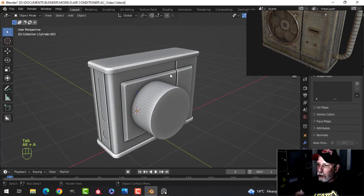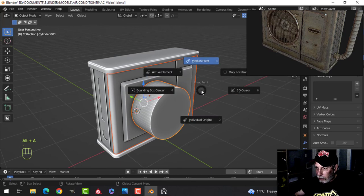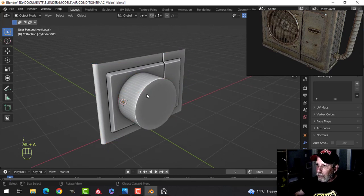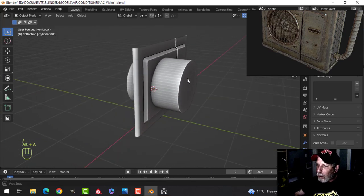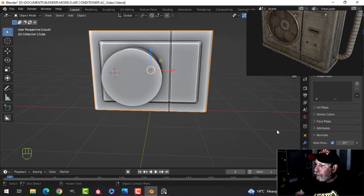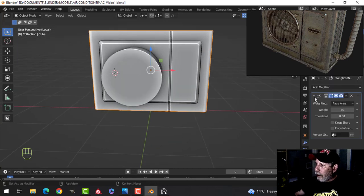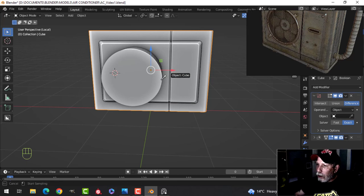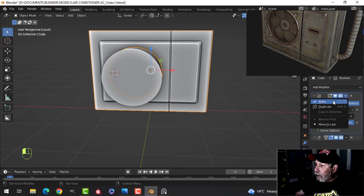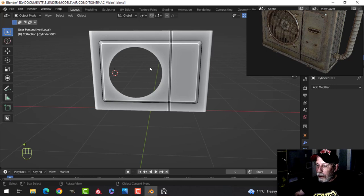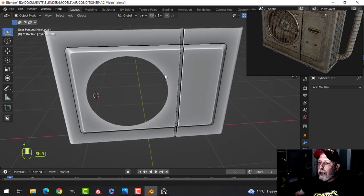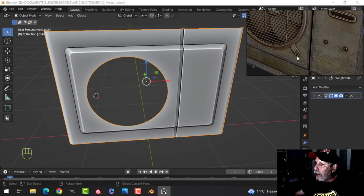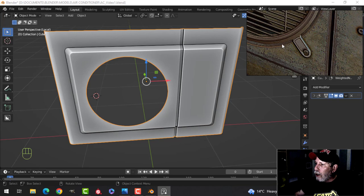Let's focus on this with the slash key and create the hole. I've got that selected, so I'll add a boolean, drag it to the top, choose this object, apply it, and hide the cylinder rather than deleting it. I now have a hole through here. I'm thinking this hole goes down and under a little bit — I guess you'd have to do it that way.